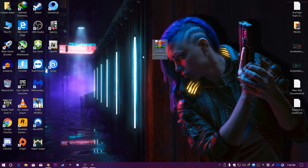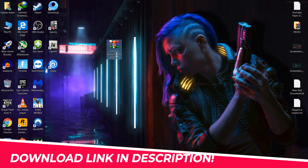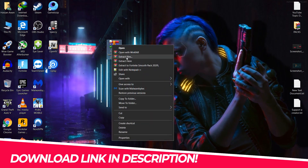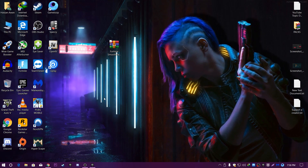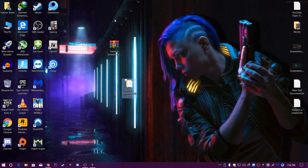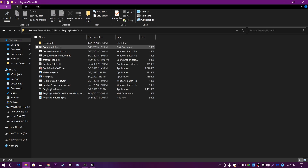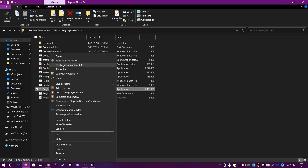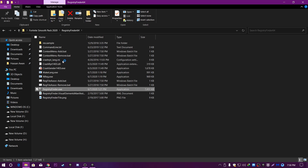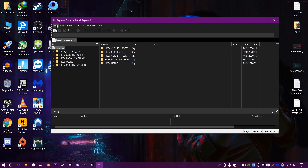I will also give you the link to this boost pack — the Fortnite Smooth Pack 2020 — in the description, so download it. After downloading, right-click and click Extract to Fortnite Smooth Pack. Open the extracted folder, scroll down, and find the Registry Finder .exe file. Right-click it and run it as Administrator.